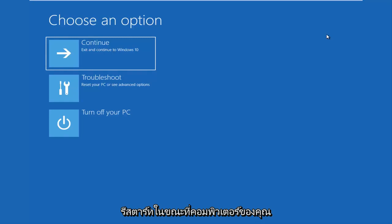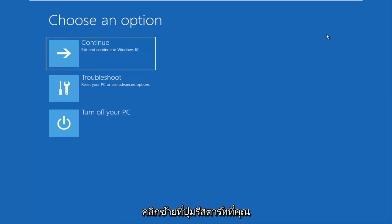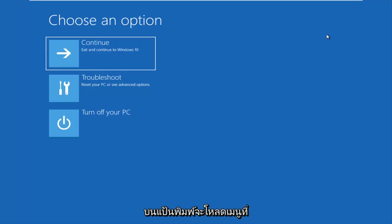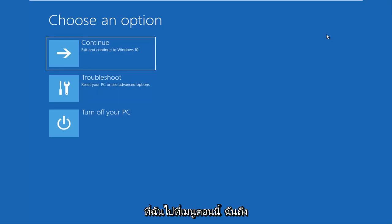While your computer is restarting, or actually right after you left click on the restart button, you want to be holding down the shift key on your keyboard. It'll load a menu that looks like this. And that's how I currently got to the menu.